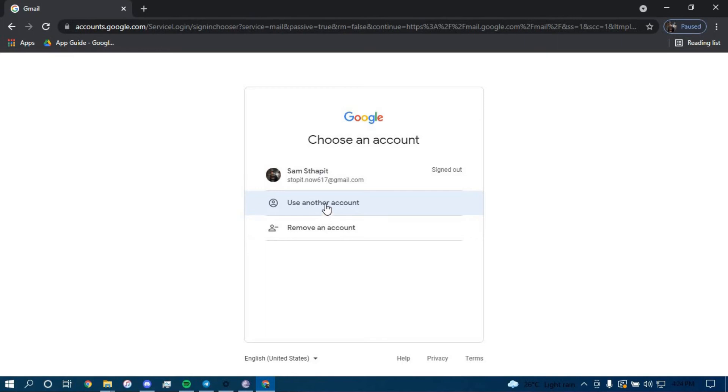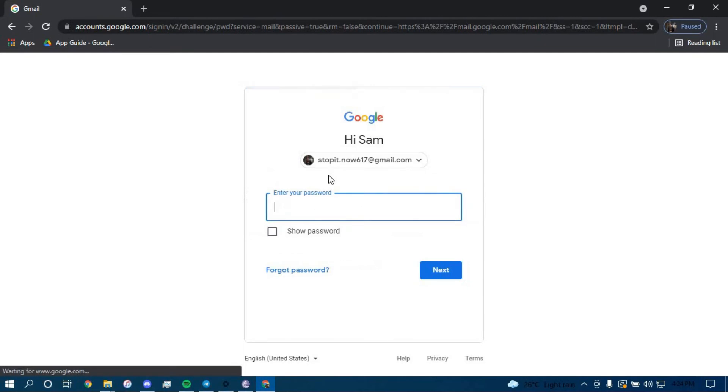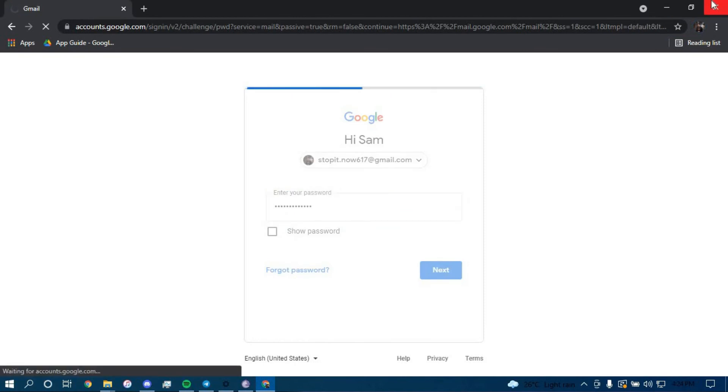I'm going to go with this email for this example, type in your password here, then click next.